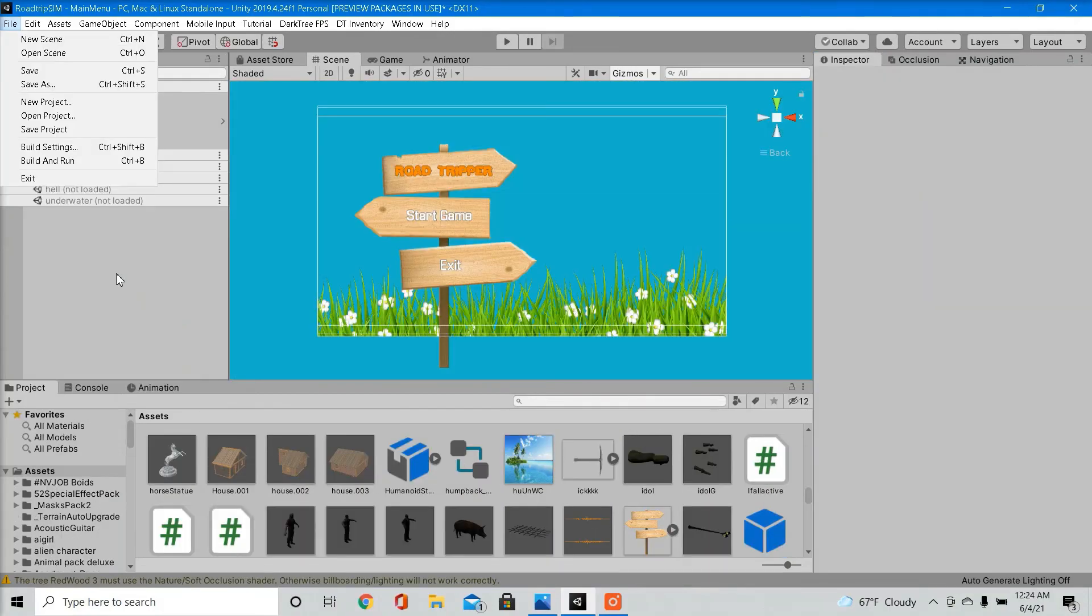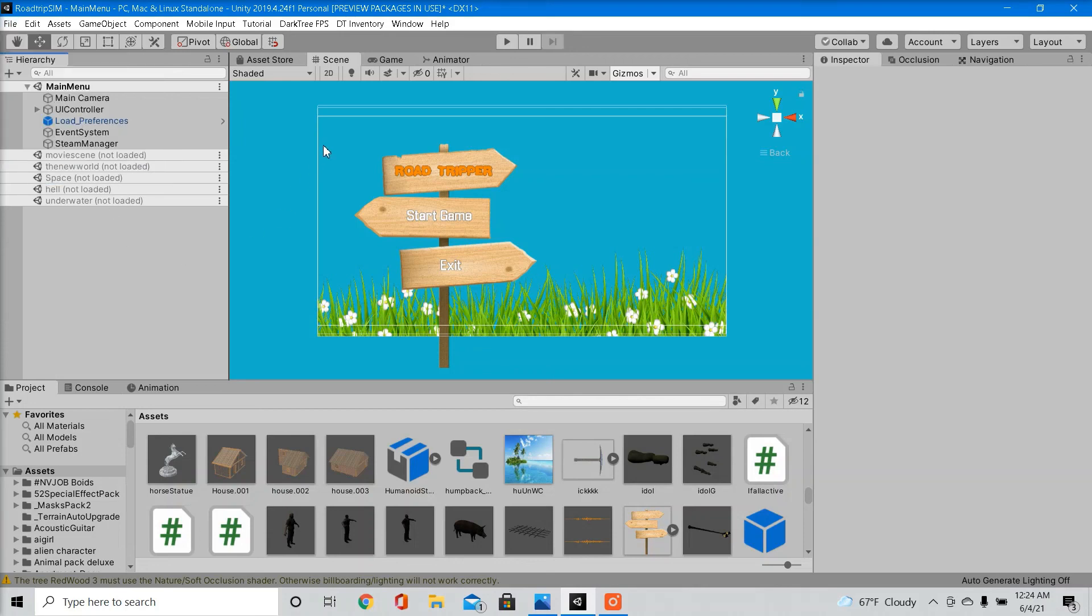Another tip I want to throw out for the beginners is make sure you build the game and test it out that way. Because that's what its true potential will be. It's likely that you'll experience frame drops when you're playing the game in editor. But that's just because Unity is a very advanced program and can be heavy on some computers.